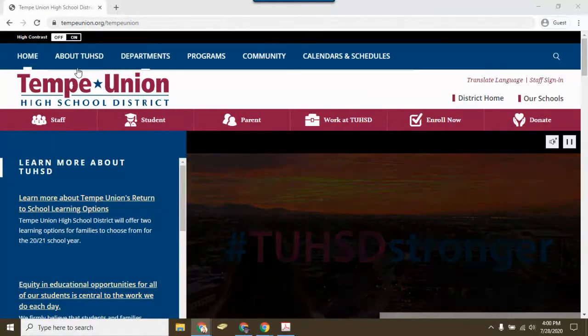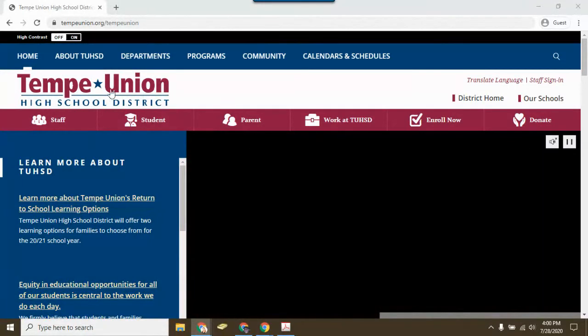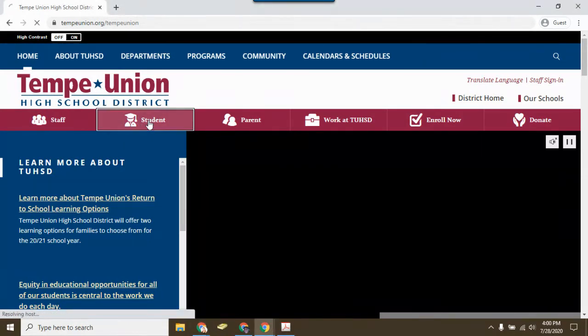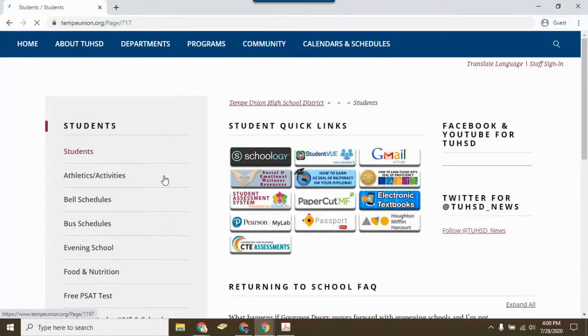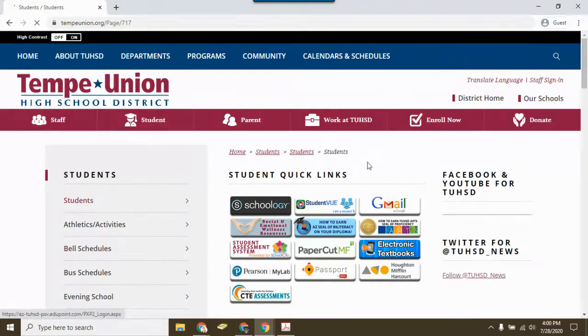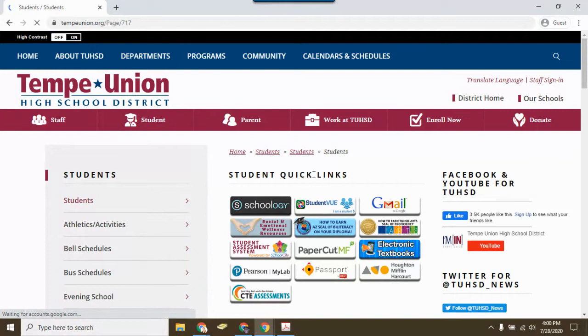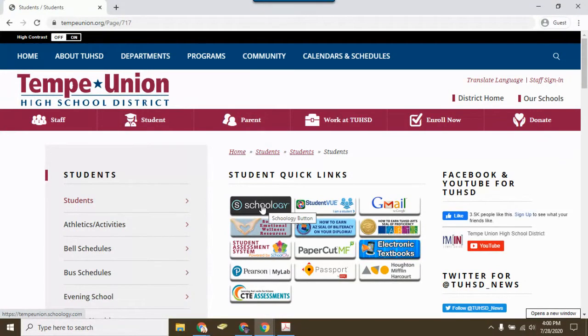First, you'll need to make sure that you are on the Tempe Union High School District webpage. Up at the top, there's a link for students. Click on that link. Towards the center of the page, you'll see several quick link buttons. Find the Schoology icon and click on it to open Schoology.